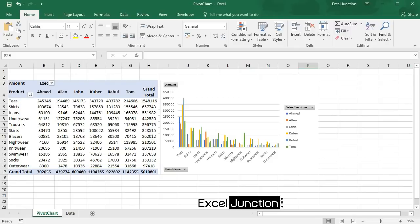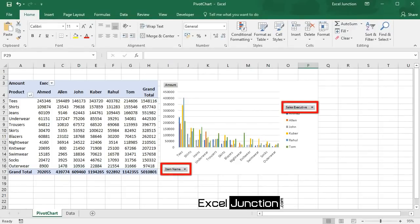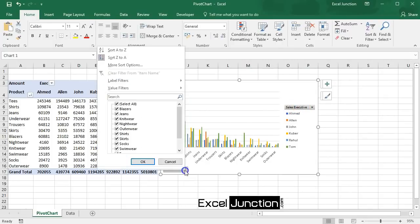While pivot charts show data series, categories, and chart axis the same way a standard chart does, they also give you interactive filtering controls on the chart itself so that you can quickly analyze a subset of your data.